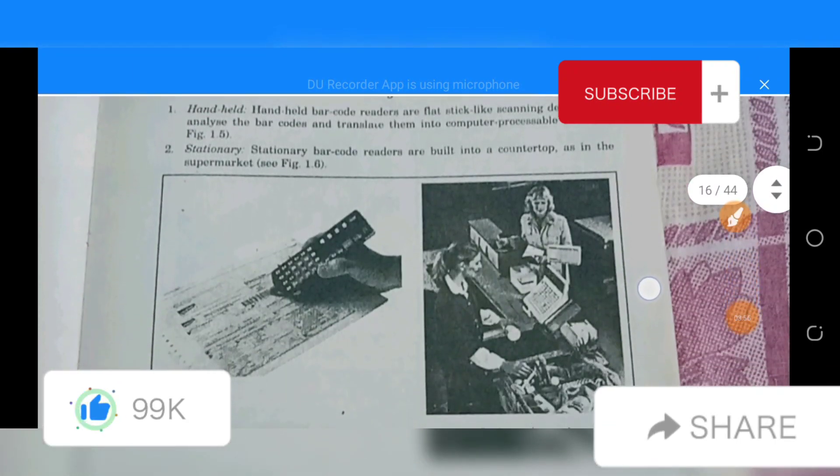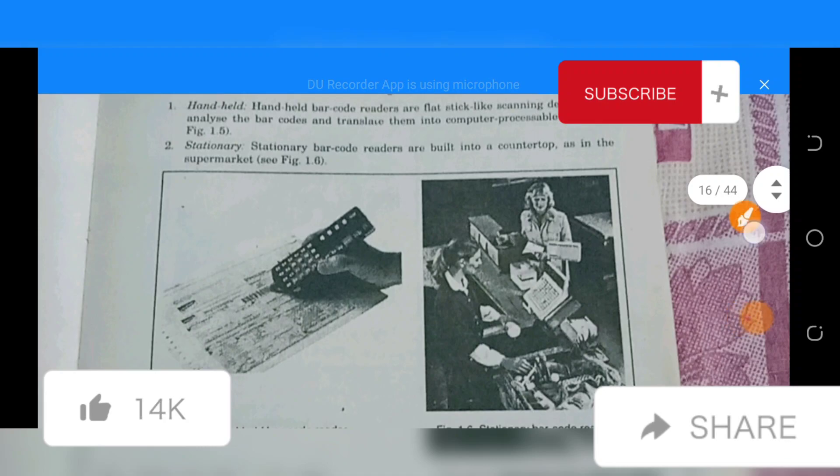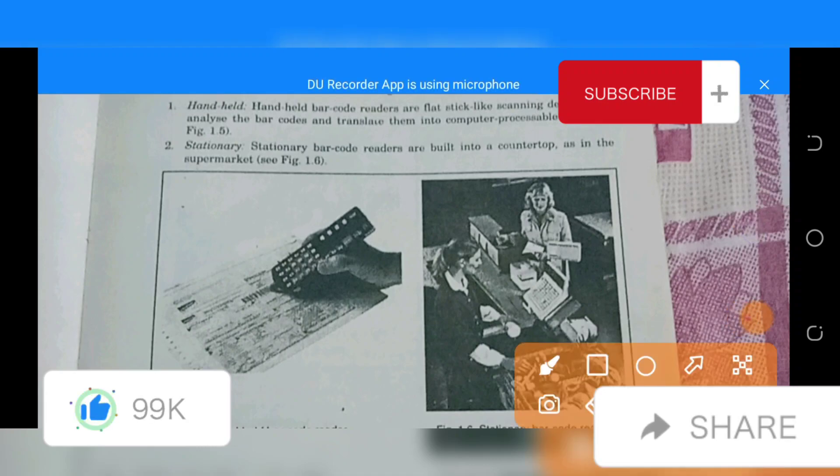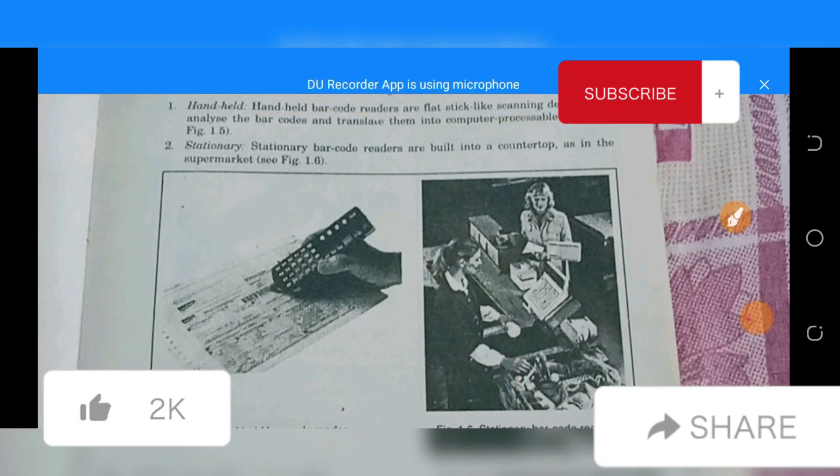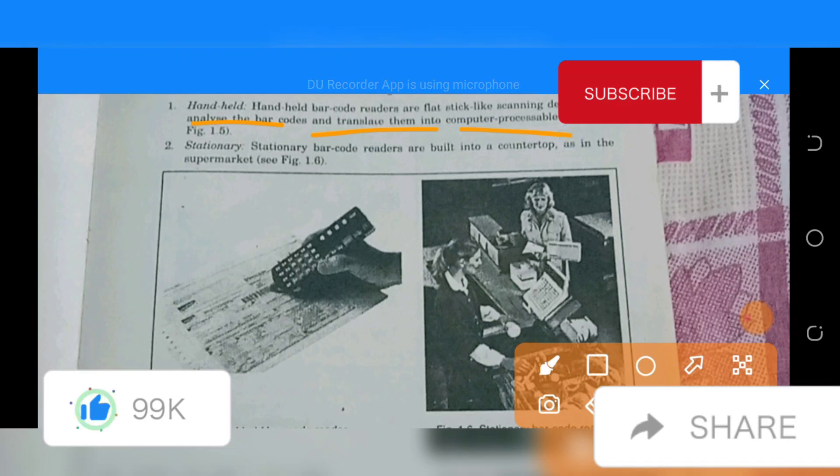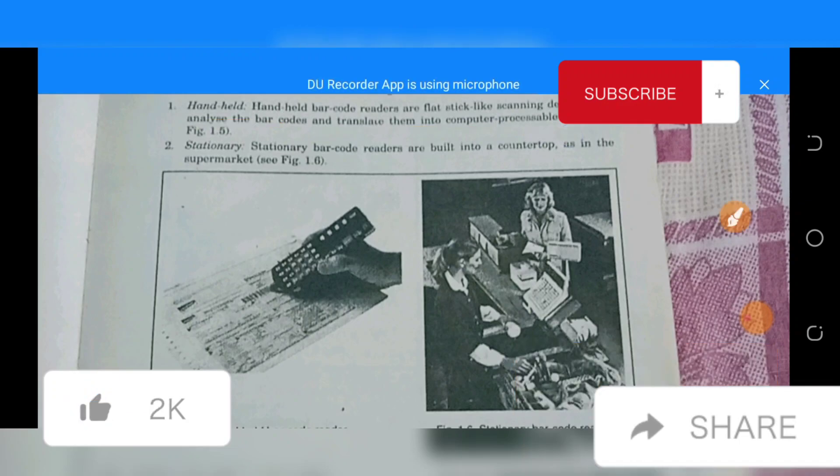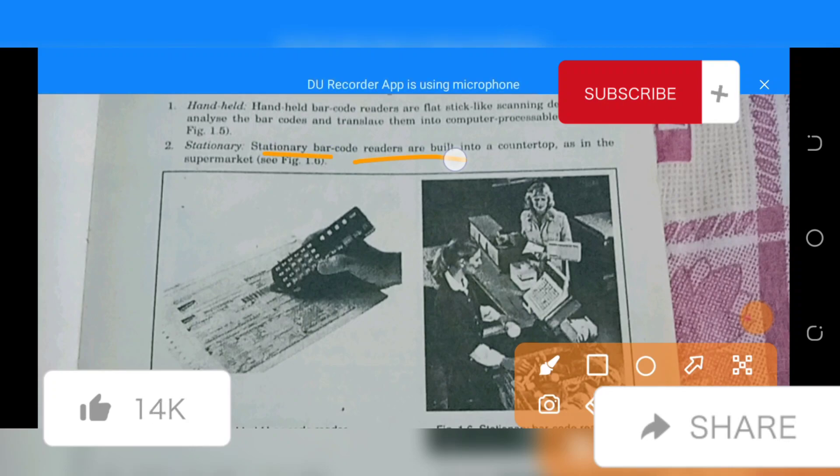Further, handheld barcode readers are flat stick-like scanning devices that analyze the barcode and translate them into computer processable data. Stationary barcode readers are bolted into a countertop as in the supermarket.